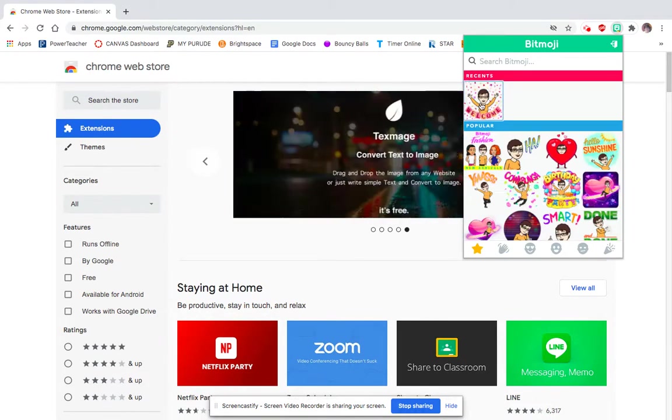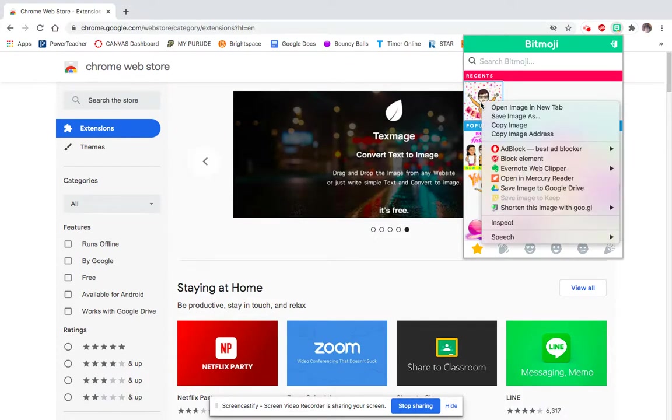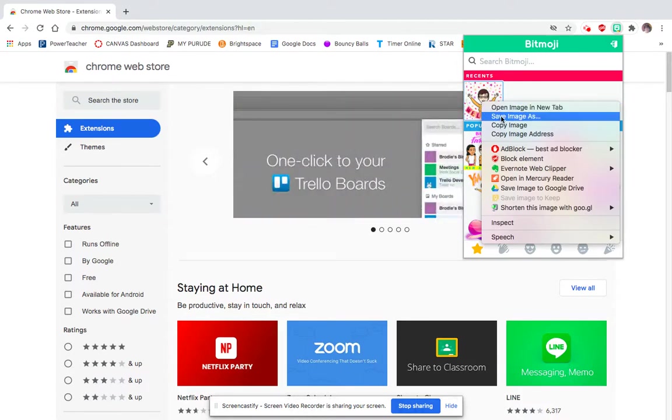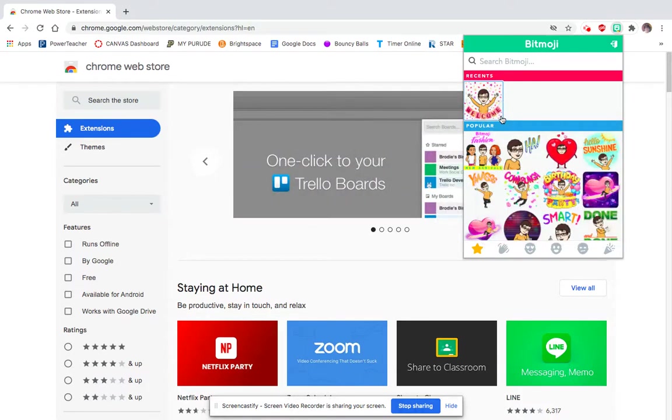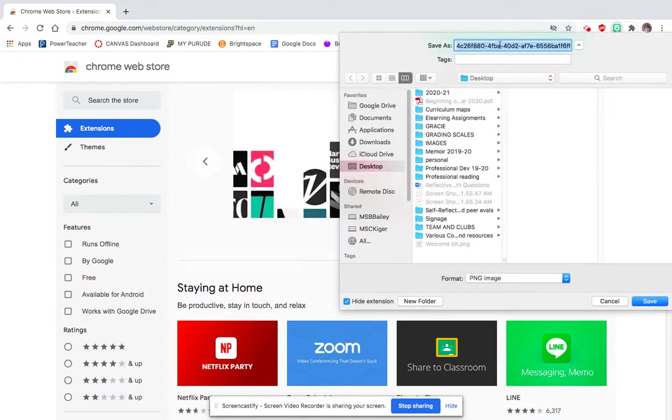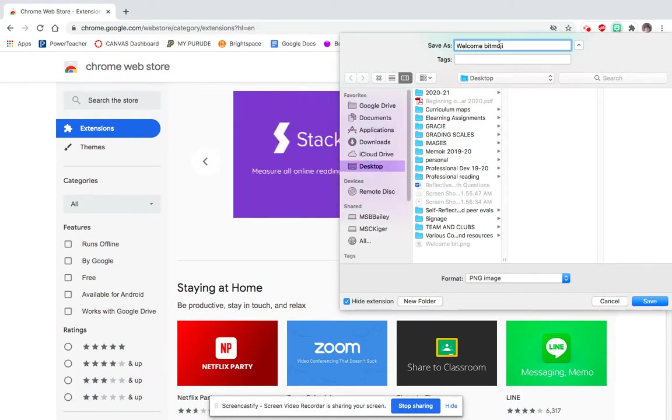I'm going to click on that. Now, you'll want to right-click and save your image. Go ahead and click 'save your image.' I always change this to something that makes sense, like 'welcome.' I'm going to put the number there just because. I always put mine on my desktop and hit save.